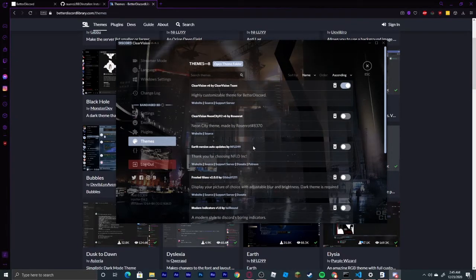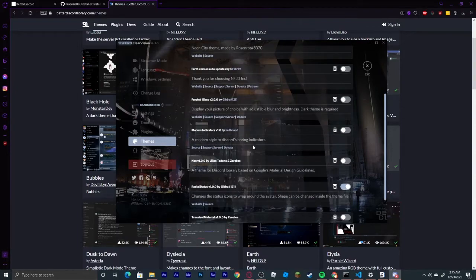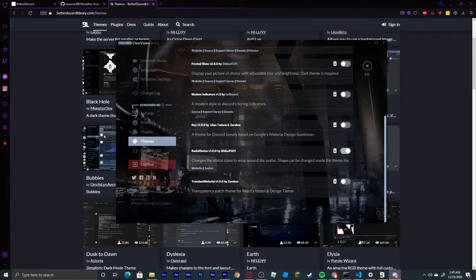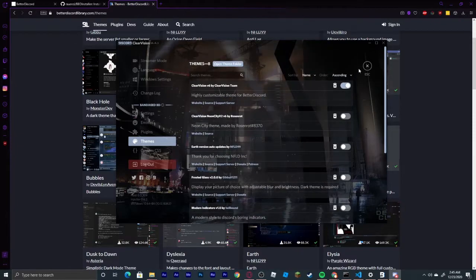And besides that, there are other themes that do go well together. I have used Frosted Glass and also Nox at the same time before, and also Transient Material. You will just have to figure out which ones you like the most.